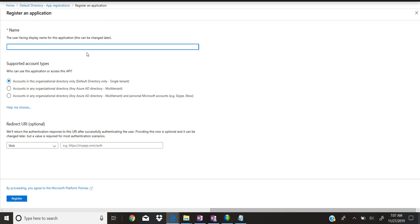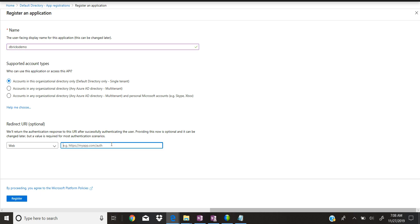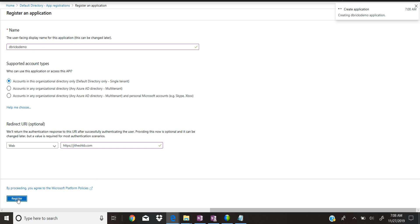You can just click on 'New Registration' and type in your name — for example 'dbricks demo'. If you'd like to use multi-tenant with Active Directory you can choose that option, or if you want to use a personal account you can use that too. For this demo I selected 'Accounts in this organizational directory only'. The redirect URI is optional — you can give any name — then click on Register.